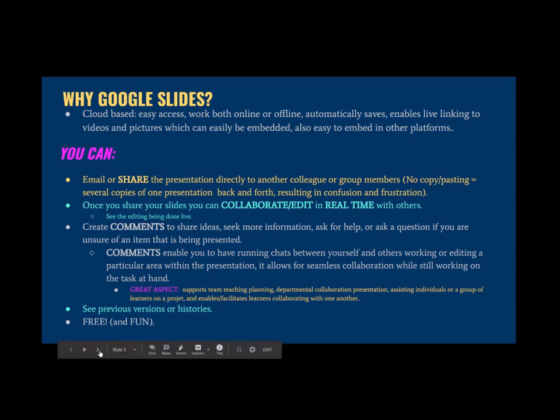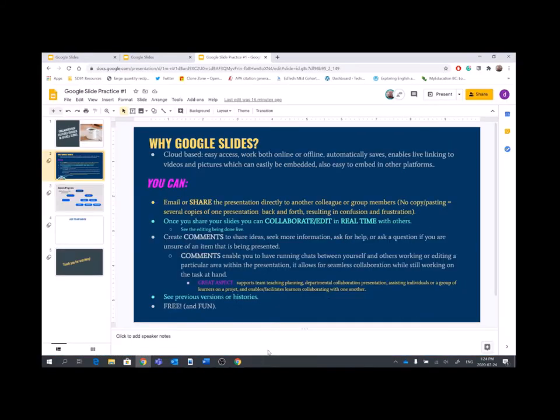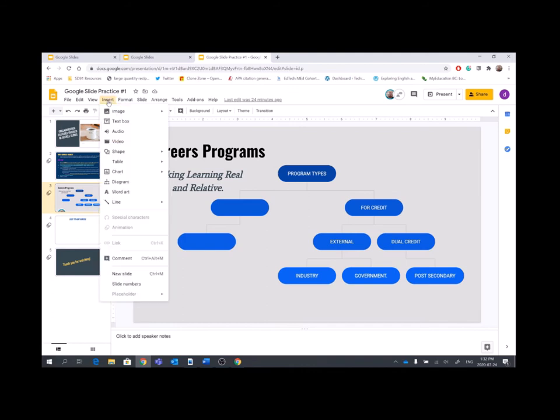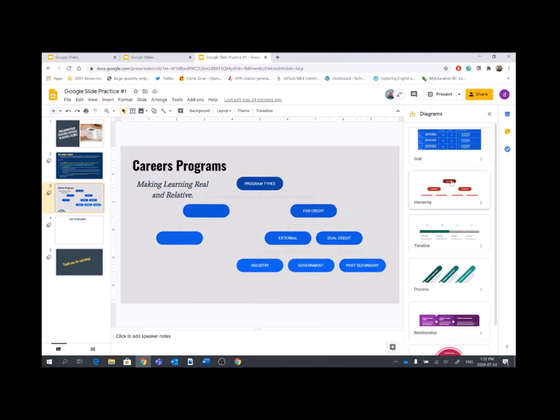I'm going to go back into the regular working screen. So this is an example of a slide that I made that highlights the various careers programs available to students at Fort St. James Secondary School. I've used the hierarchy design. All I needed to do was go into insert, click diagram. Down the right-hand side are various diagrams that somebody can choose to input into their slide. So again, I chose hierarchy. That was the one that was going to work for this slide.